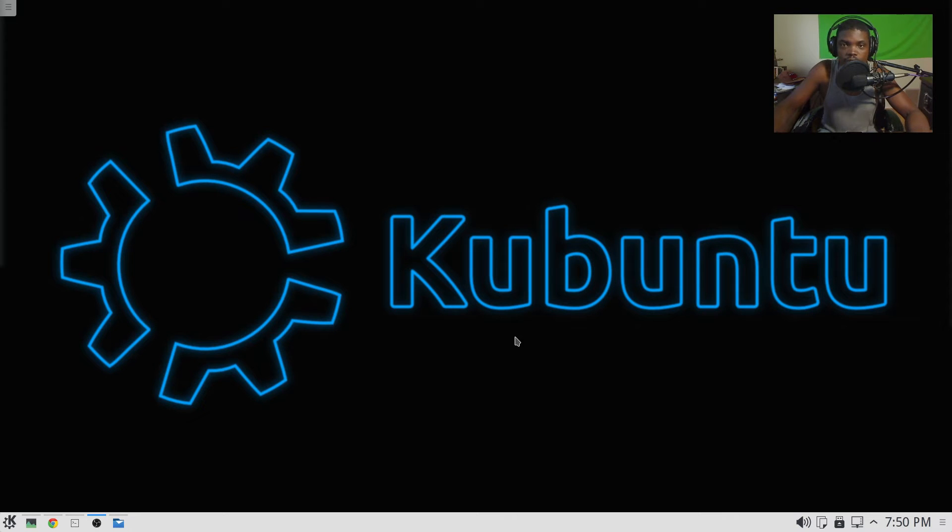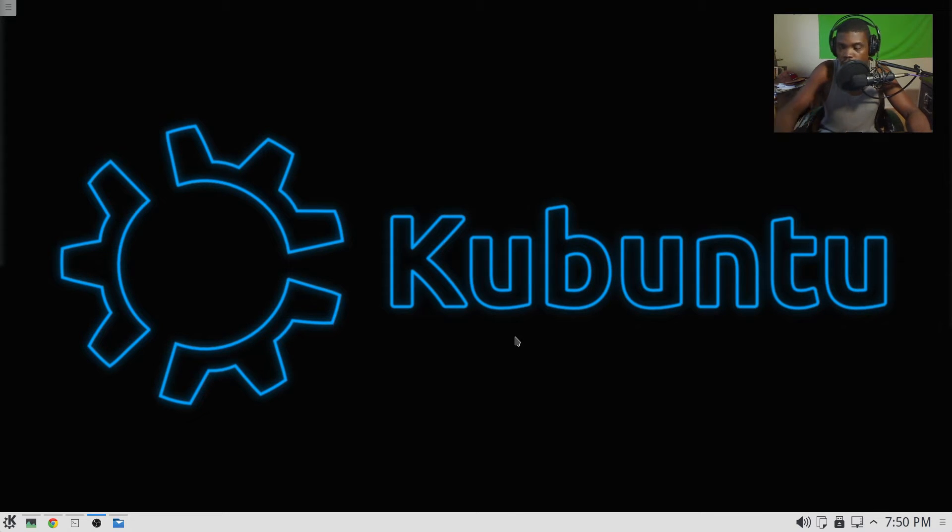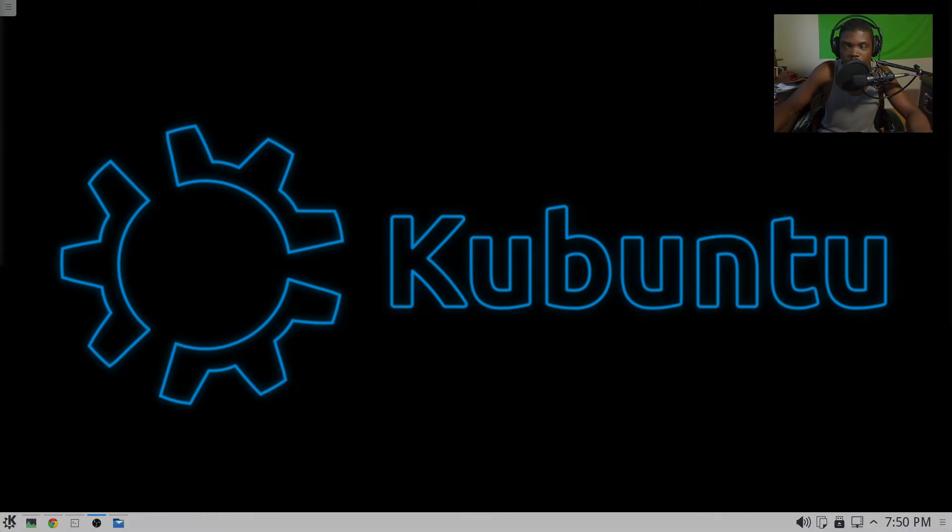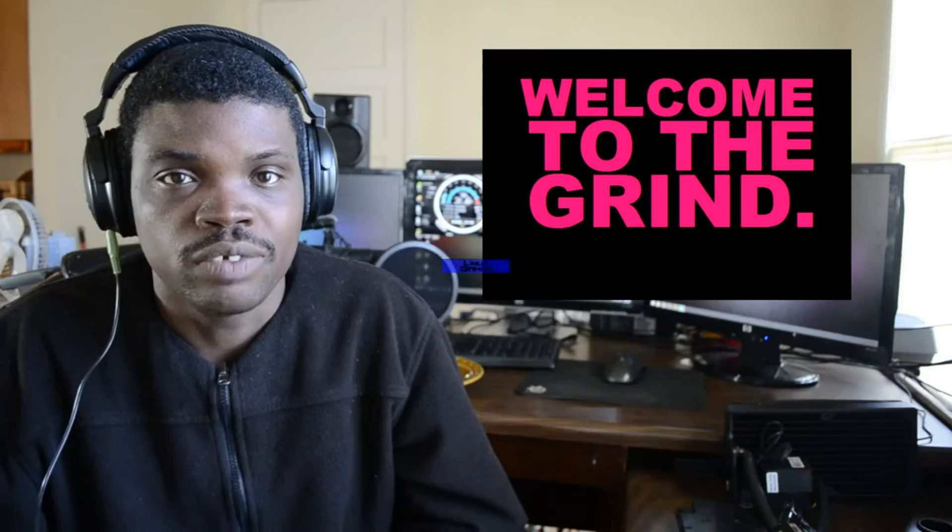Alright y'all, this is Osiris and I'm going to show you how to install OBS Studio on Ubuntu 15.04 and all of its derivatives.